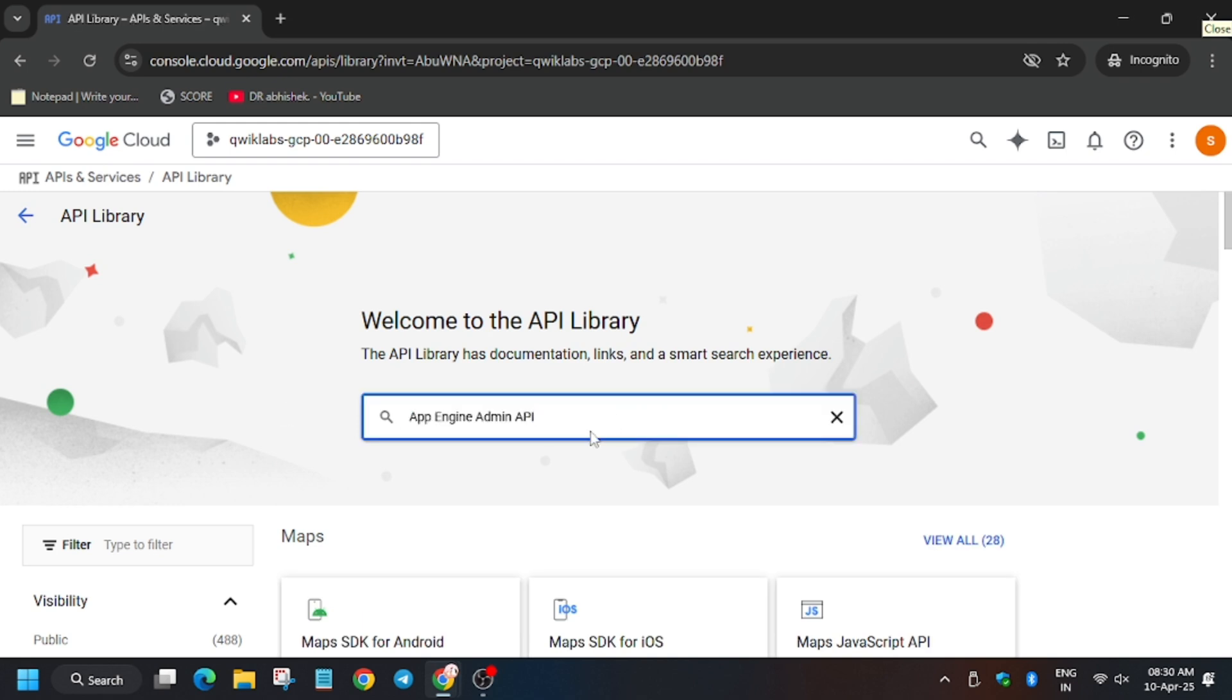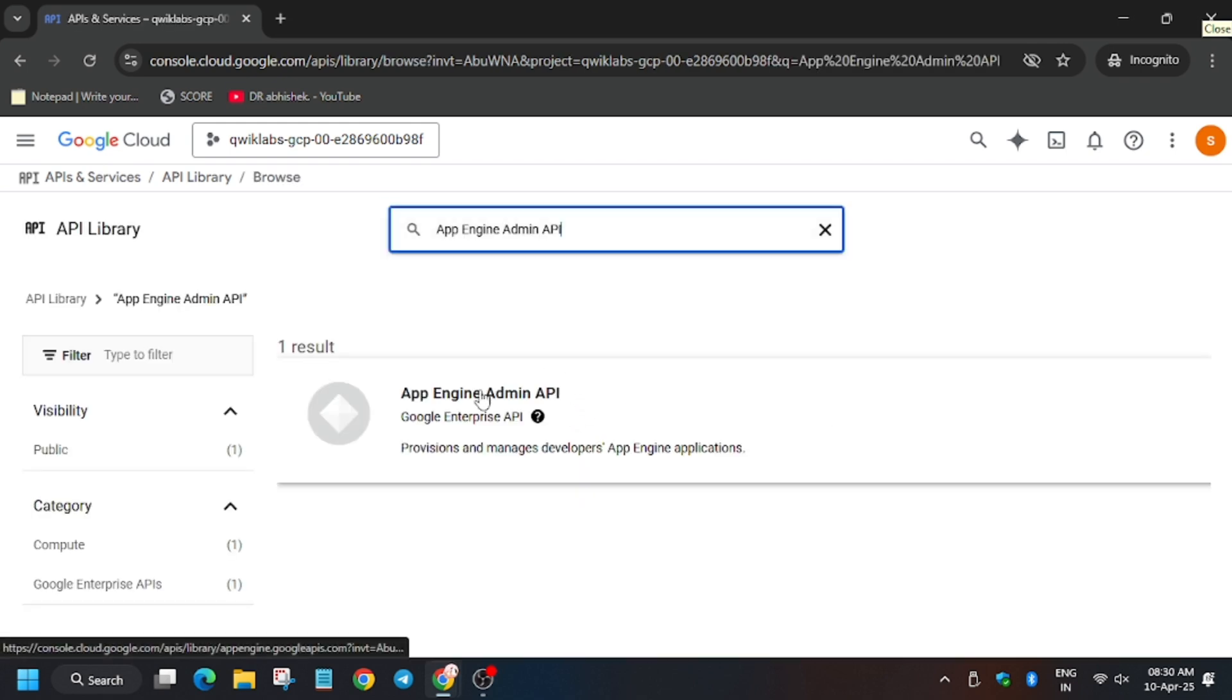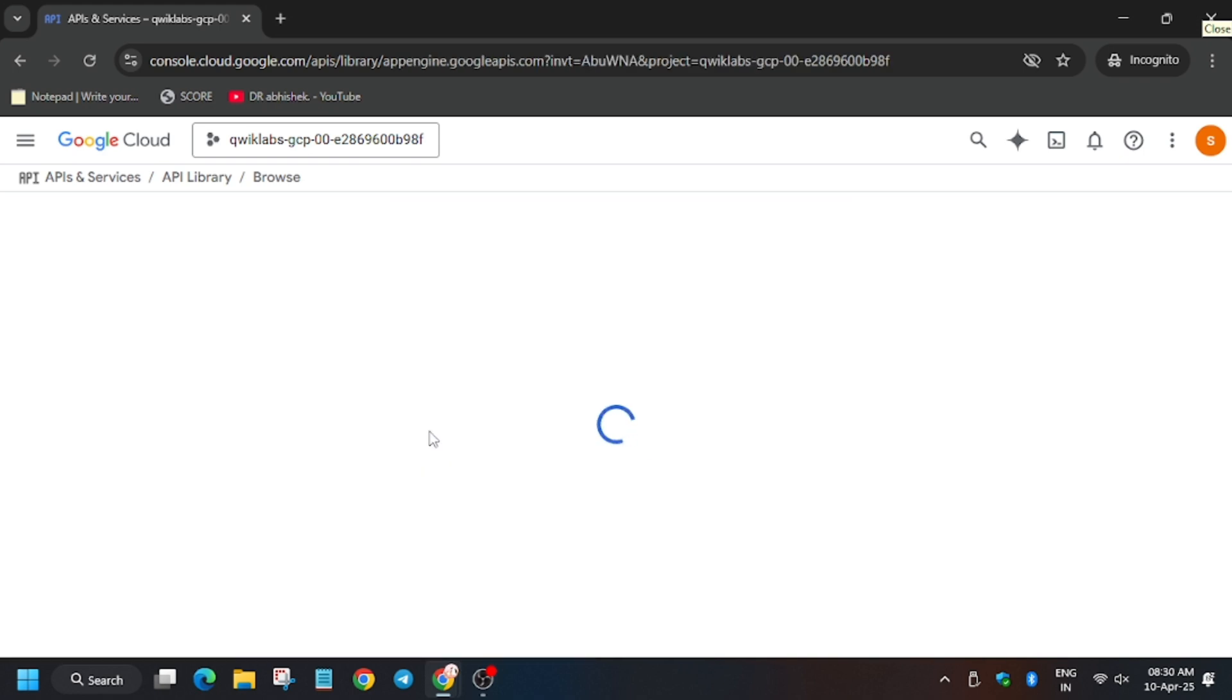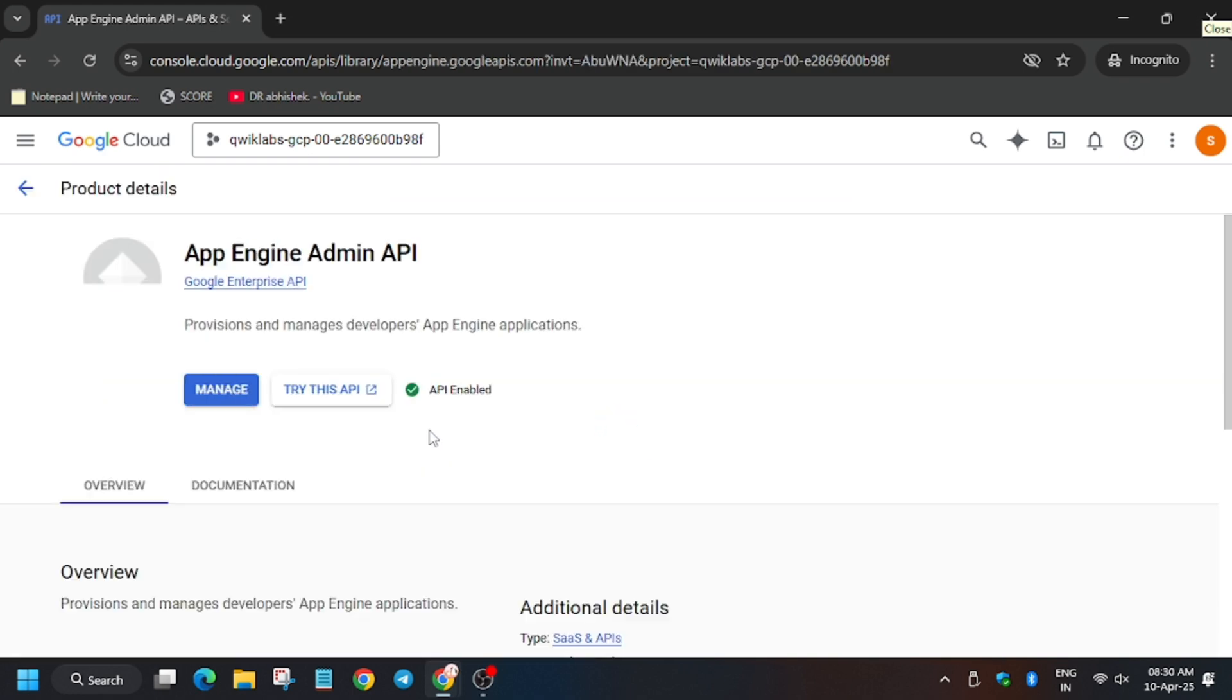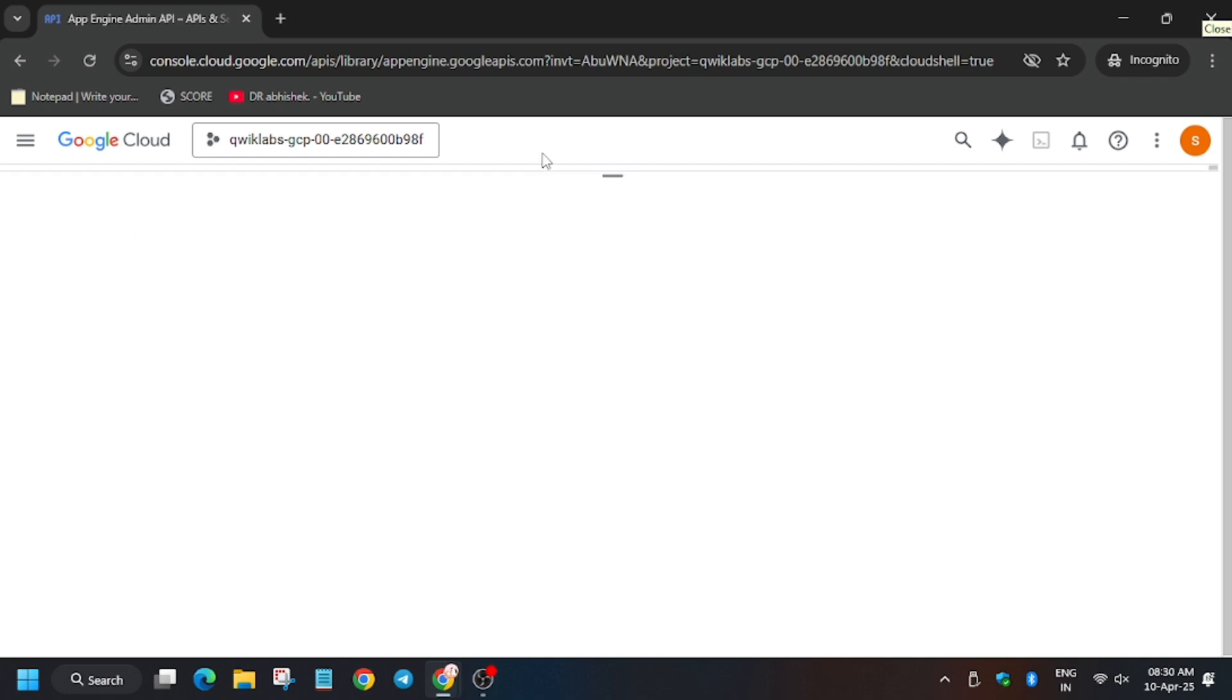Now we have to enter the API name and search. Click on the first one. As you can see, it's already enabled. So now activate the Cloud Shell so that you can proceed for the next task.